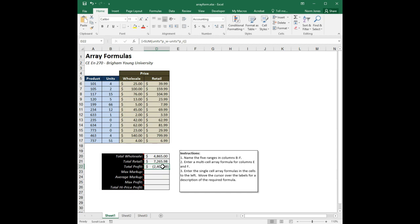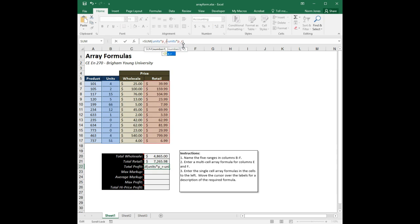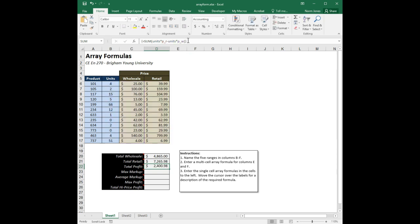Wait — I did that backwards. I should have done retail minus wholesale for the profit. To edit an array formula, just come up to the formula bar, make your change, but after editing you can't just hit Enter — that'll give you an error message. You have to do Control+Shift+Enter again. Now we have the correct profit.